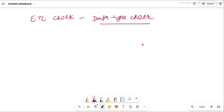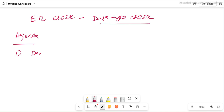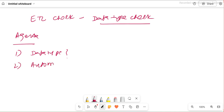So those are the things we basically try to address. In this video, the agenda is: first, we will try to understand what data type checks are, and second, how we can actually automate them. These two things we will understand.